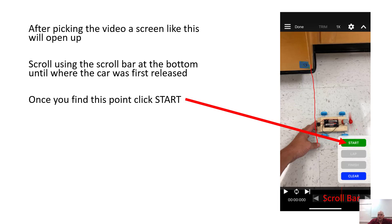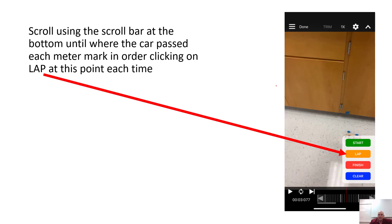Then you're just going to keep scrolling through the video until you see the point where the car passed the one meter mark, and you're going to click Lap — that records the one meter point. Then keep scrolling until you find where the car passed the two meter point, hit Lap, and keep doing that for each subsequent meter mark.